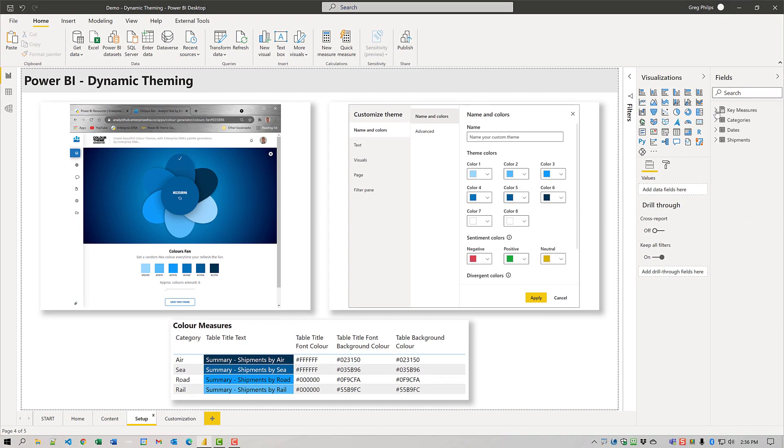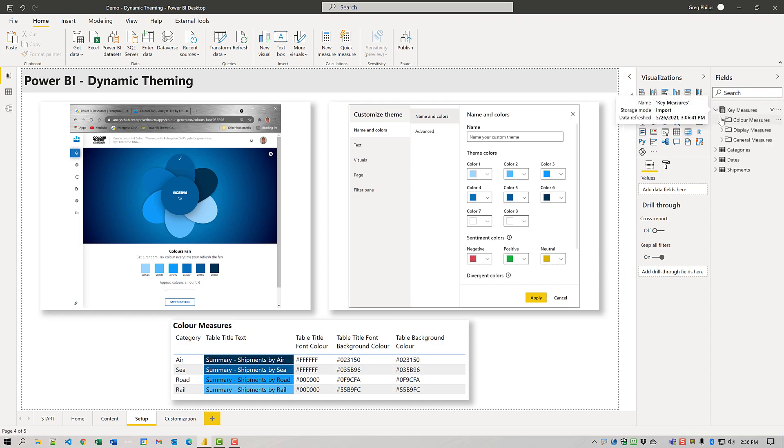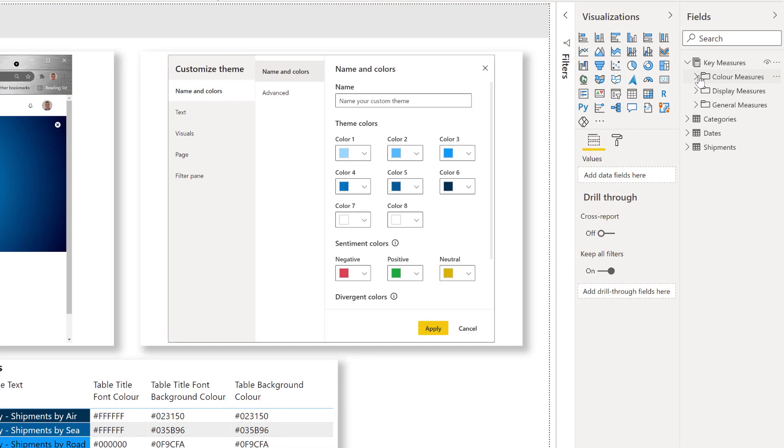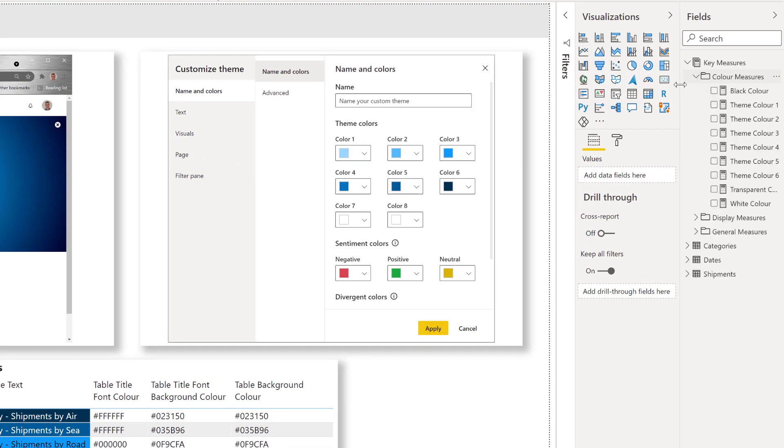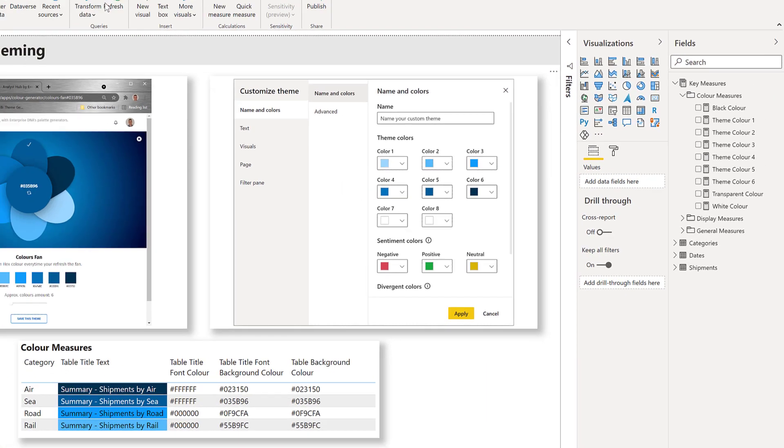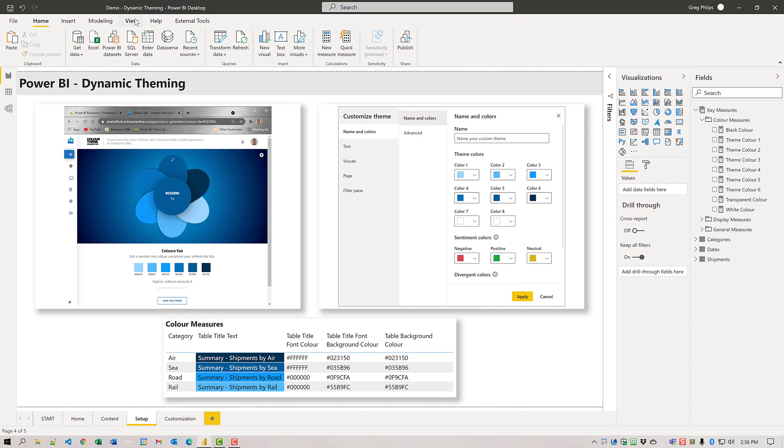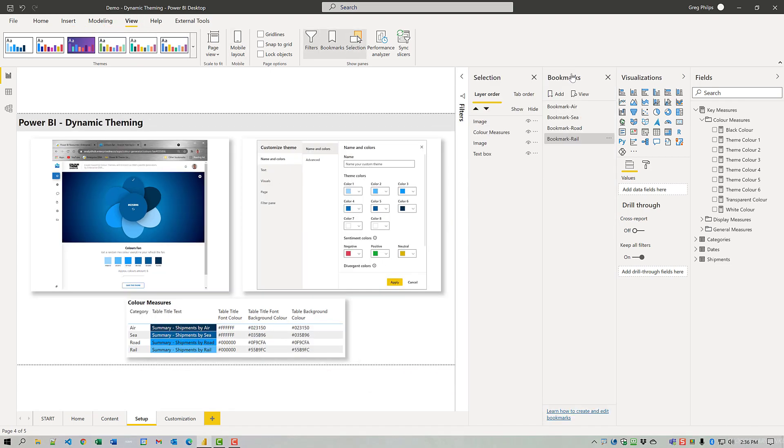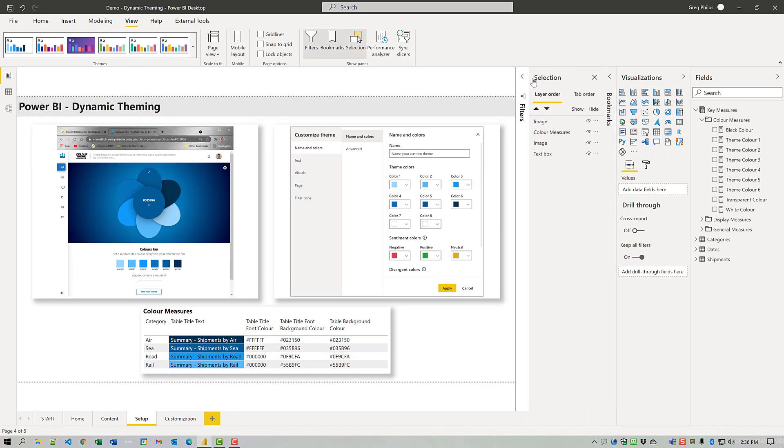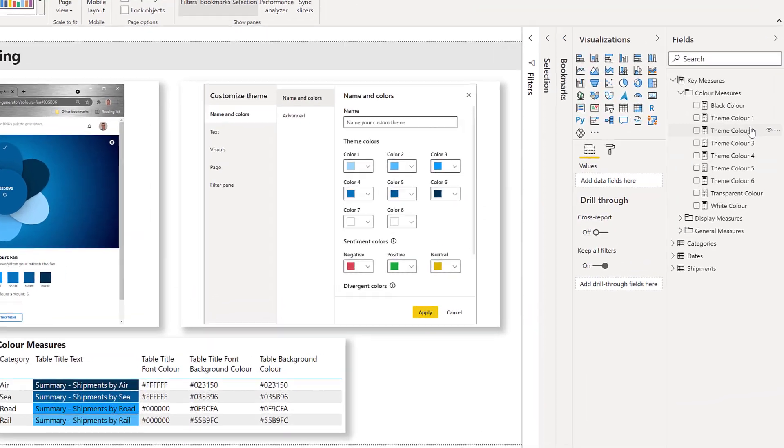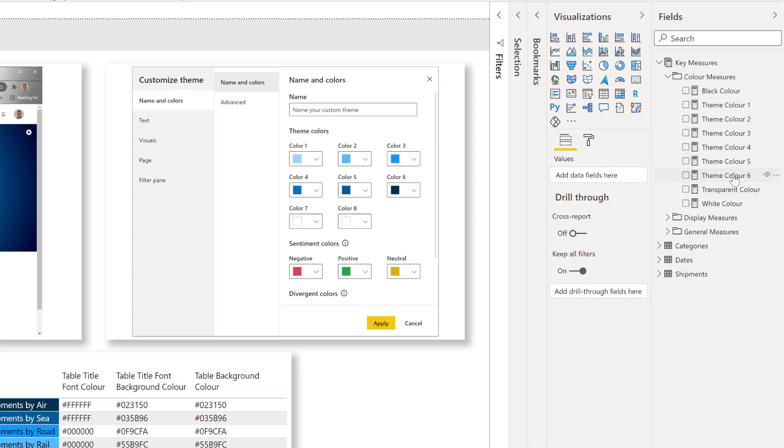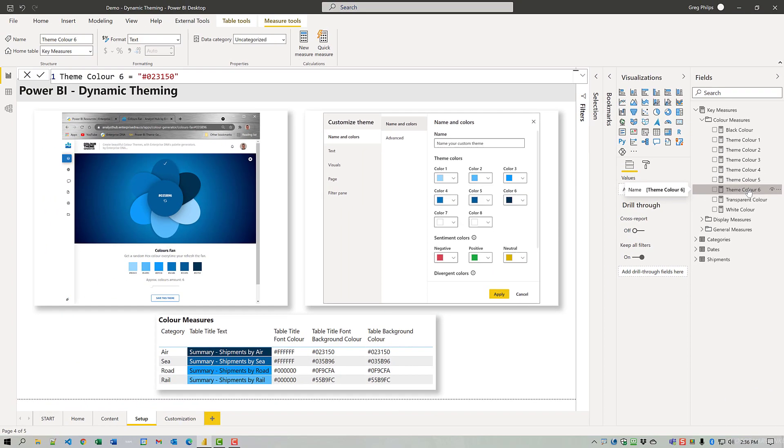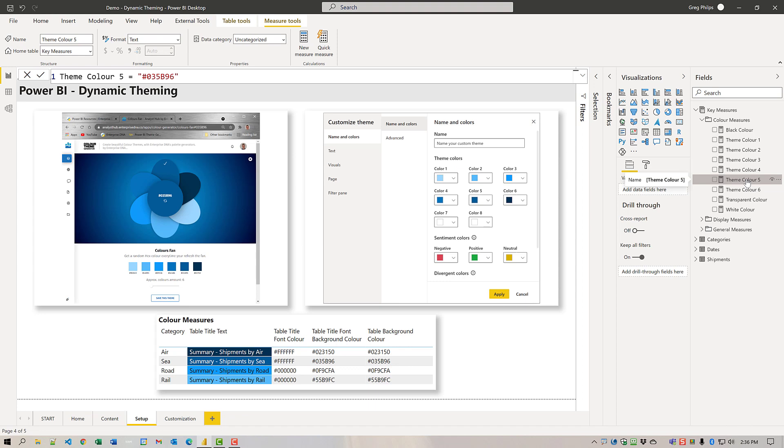If I open up key measures, we go to color measures folder. Actually, before I get too far, I want to open the selection and bookmarks pane because we'll need those as well. If I look at theme color six, for example, we see it's just a hex code of one of the colors in my theme. This was the starting color, my medium blue that I chose.